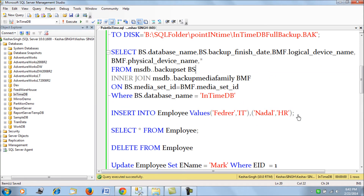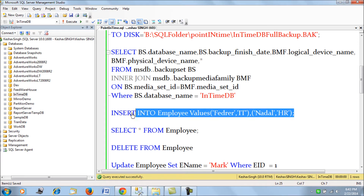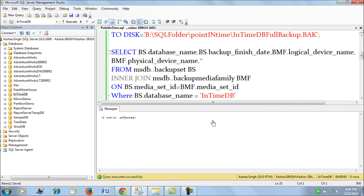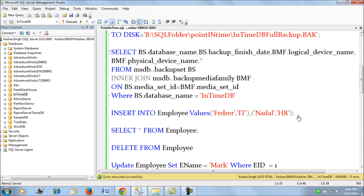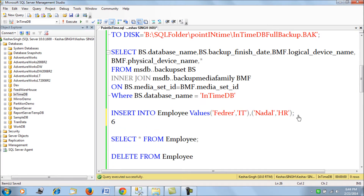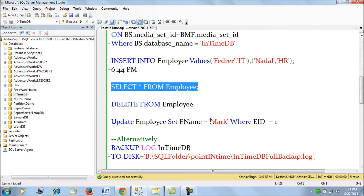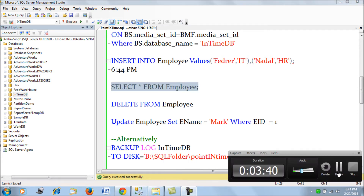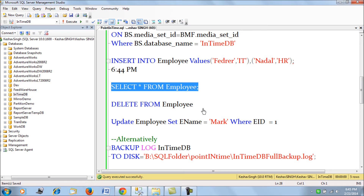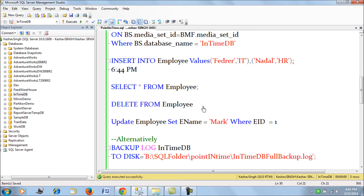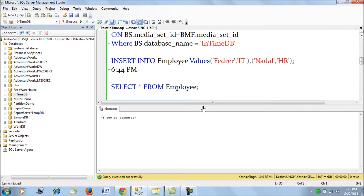Next, we insert another two records into this table and the insert was done at 6:44 PM. If we select from the table we now see five records. I'll pause the video again because we're going to try to delete the records from the table.